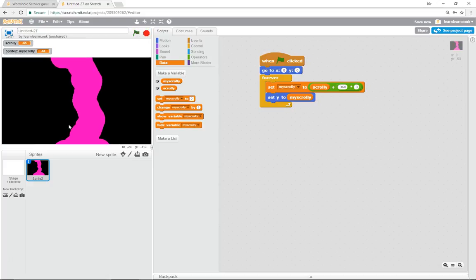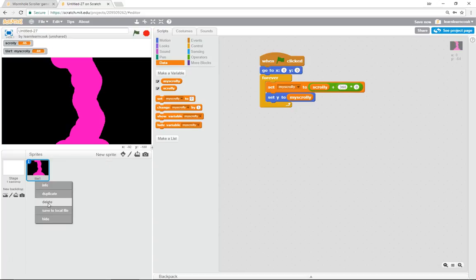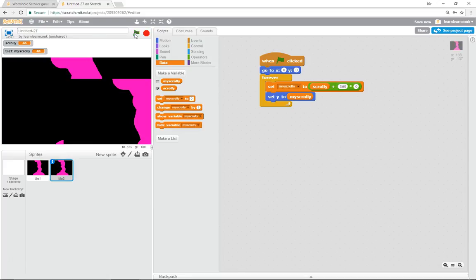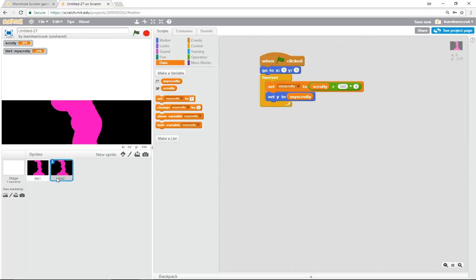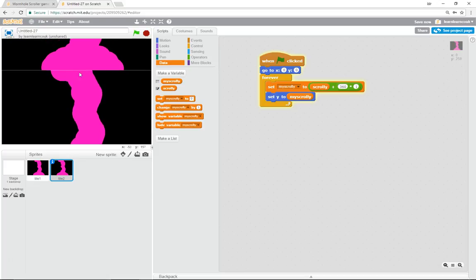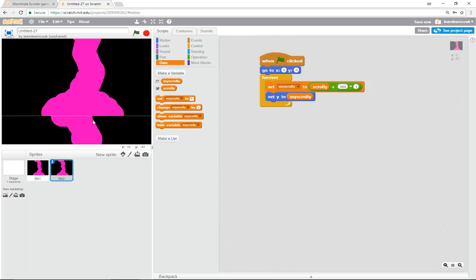Now let's temporarily duplicate this tile to show what happens with the next one. Call the first one Tile 1, right-click and duplicate to get Tile 2. At the moment they have identical code and move in the same place. To fix that, in Tile 2 change the times 0 to times 1. Press start and you can see Tile 2 now appears above Tile 1.